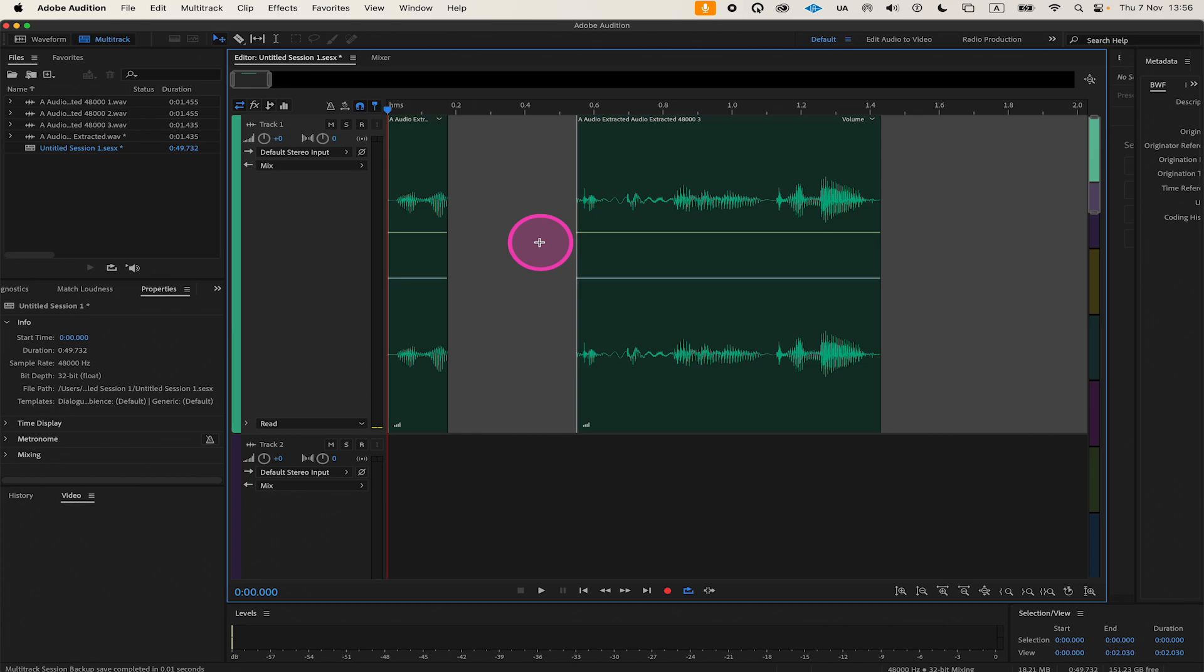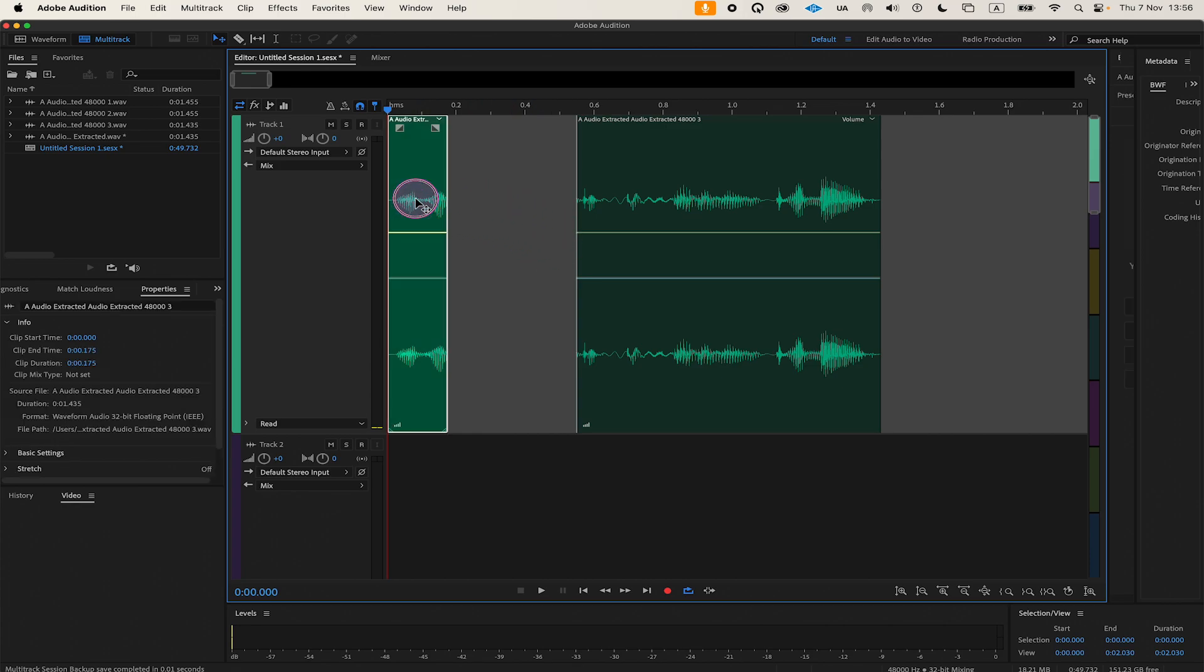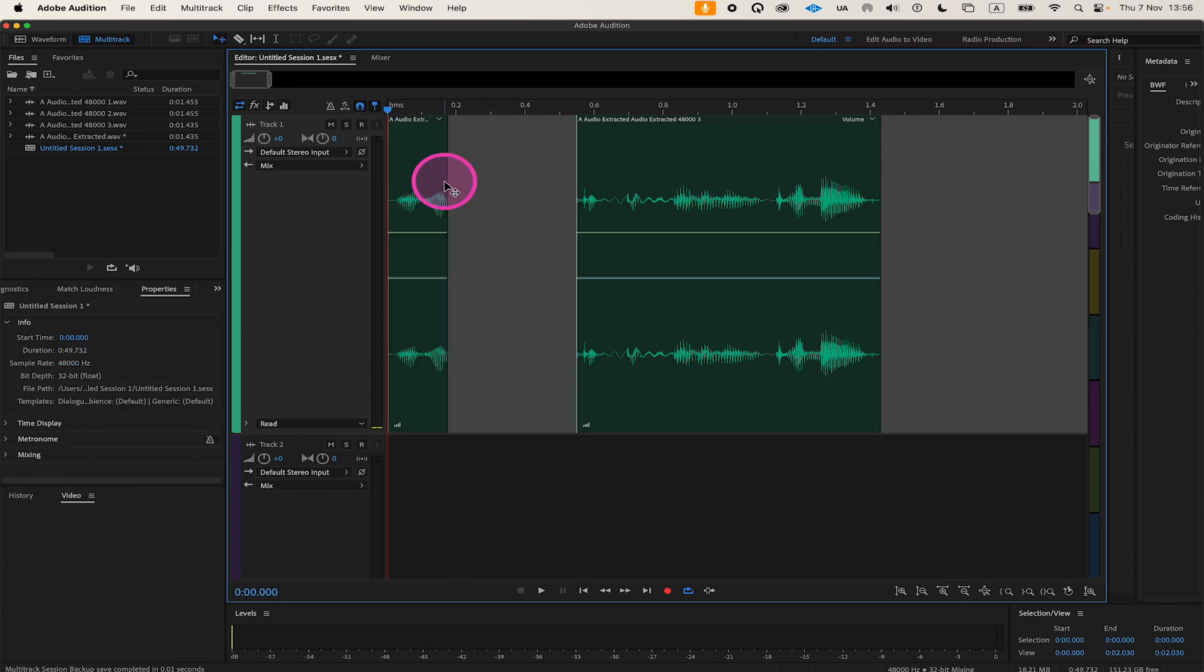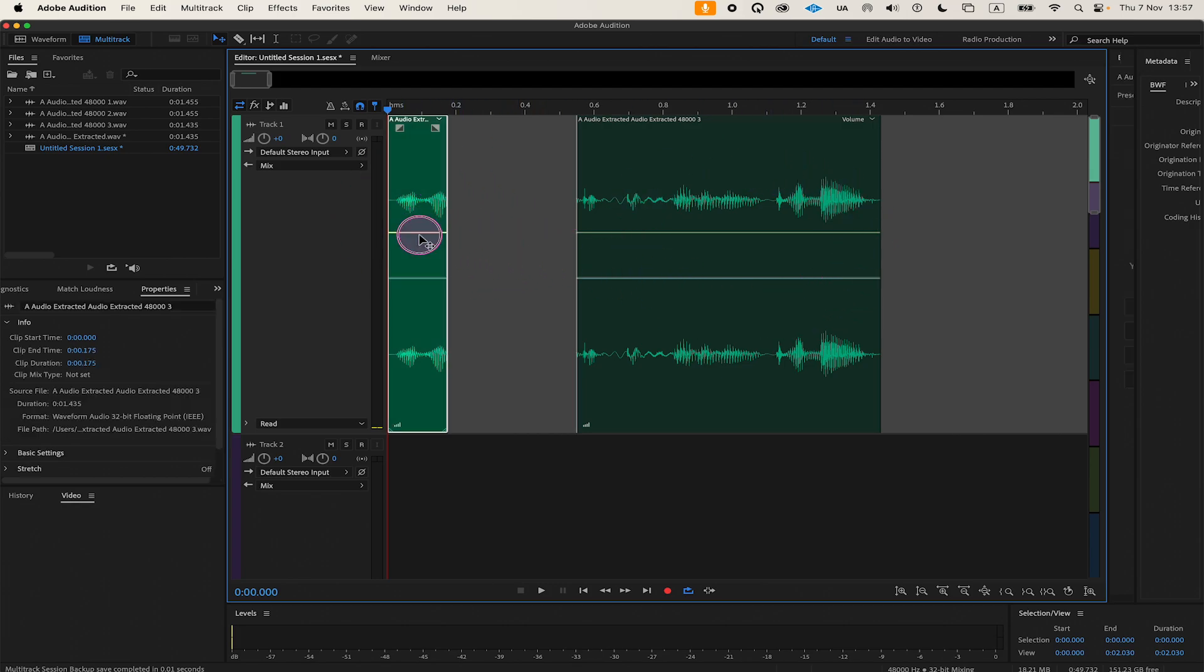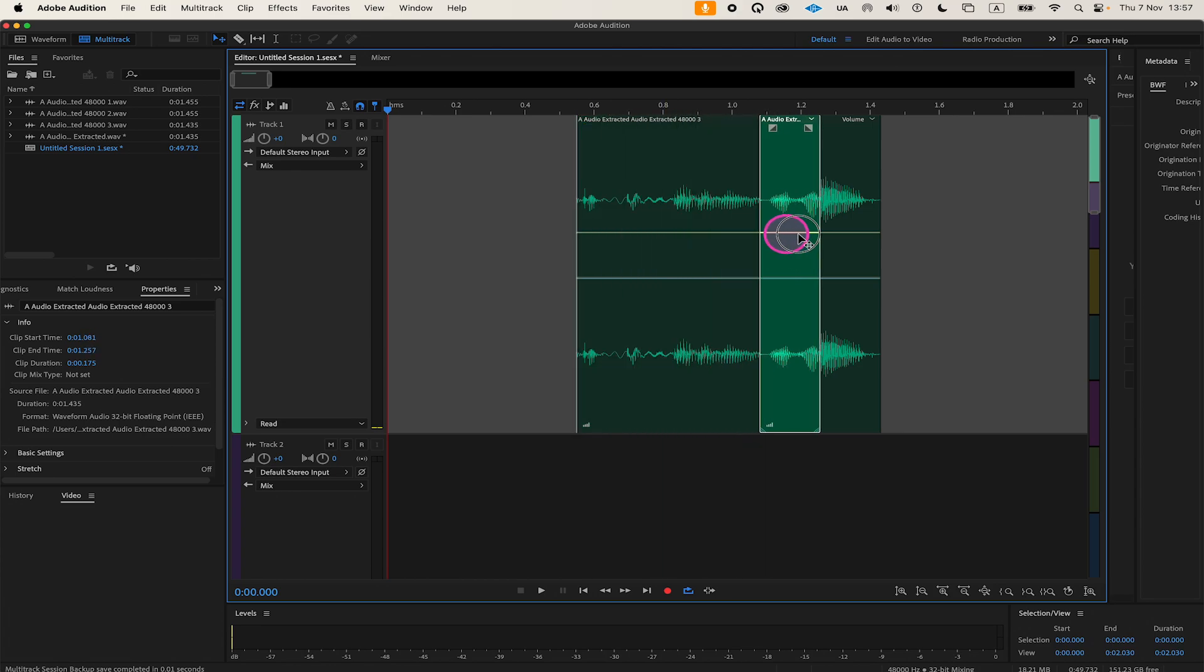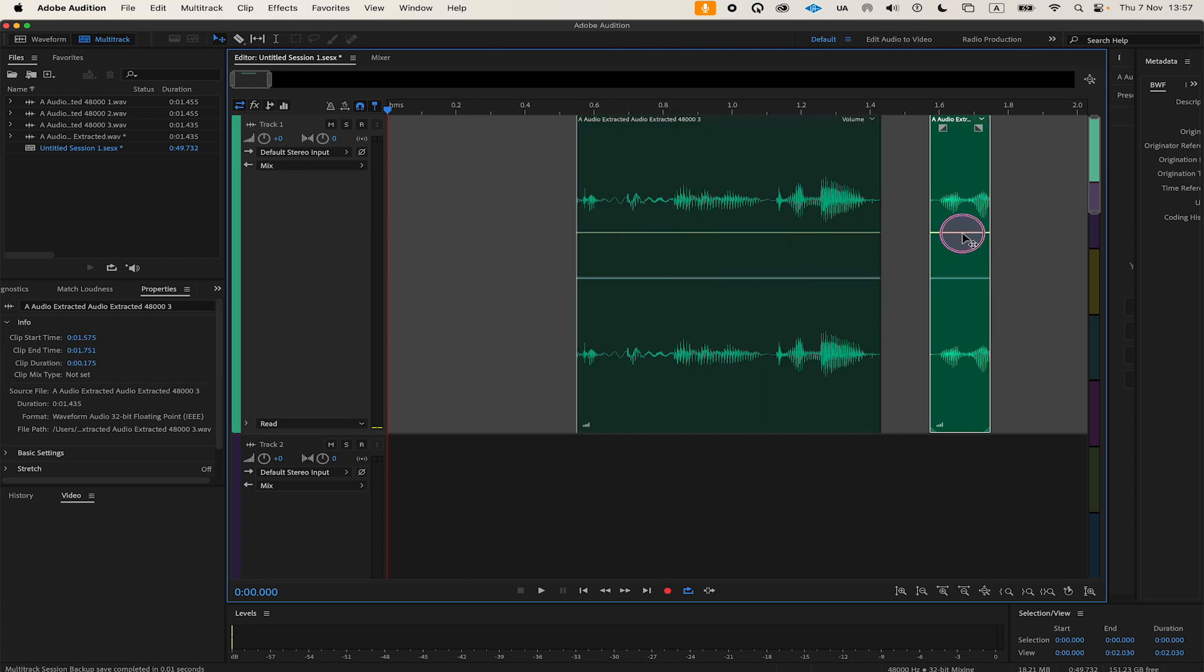You could also do it the other way around, by left-clicking and holding on this segment and moving it to the right. You could also move this segment to the very end, for example, by dragging it all the way to the right.